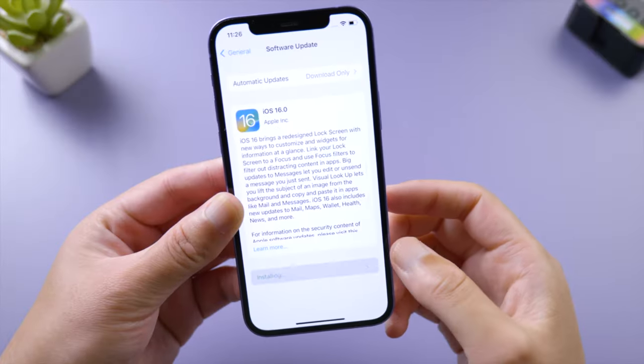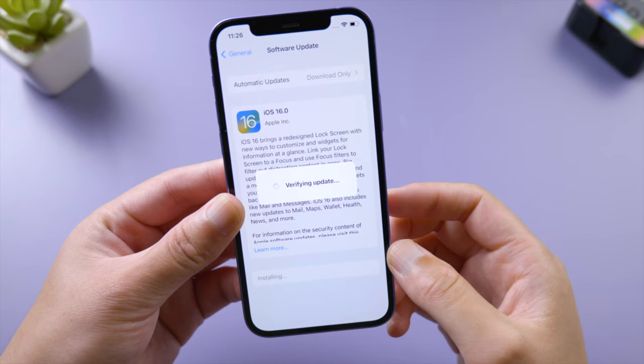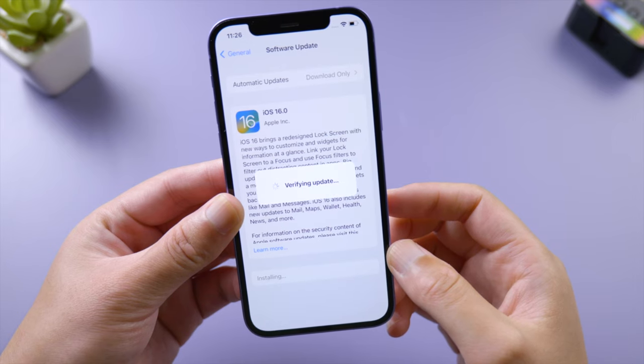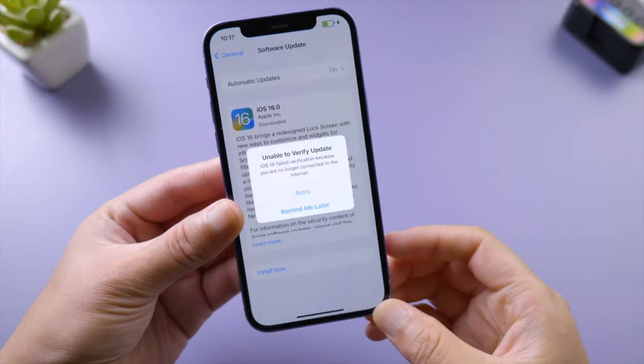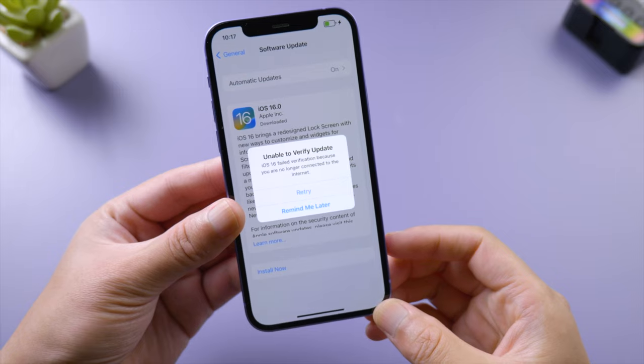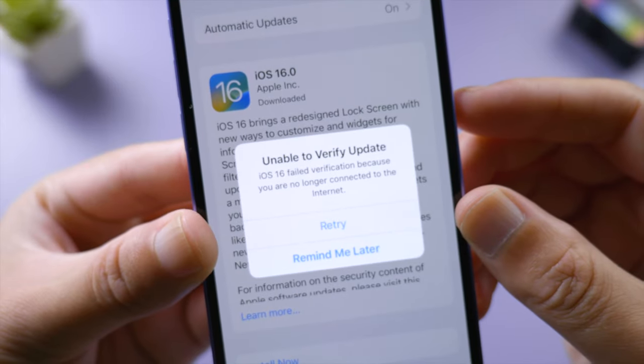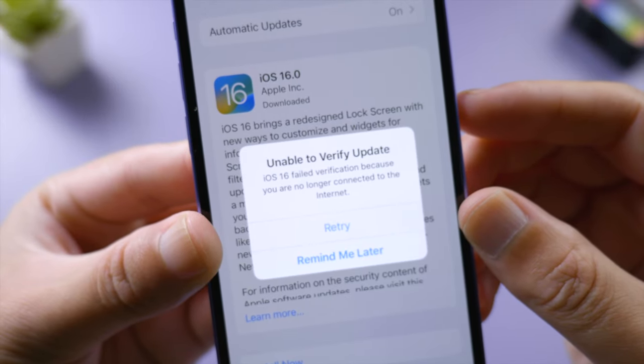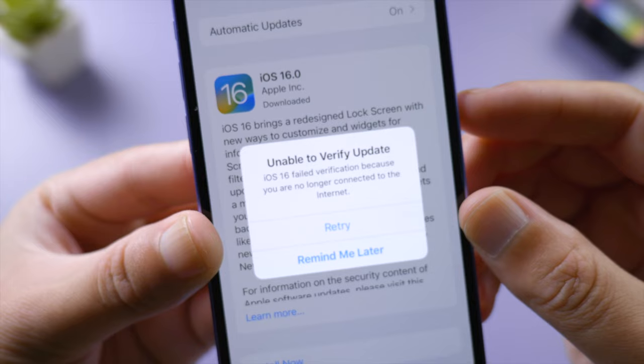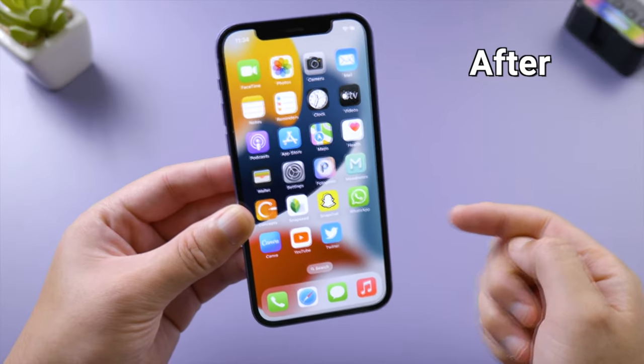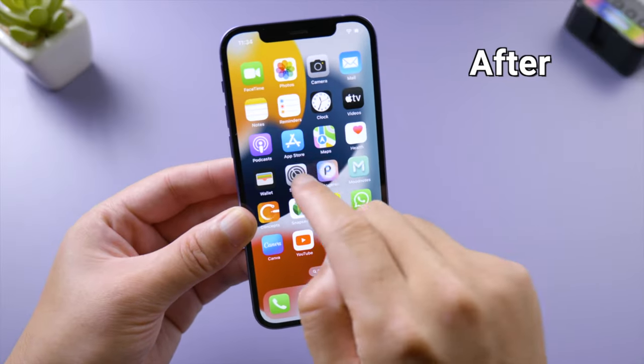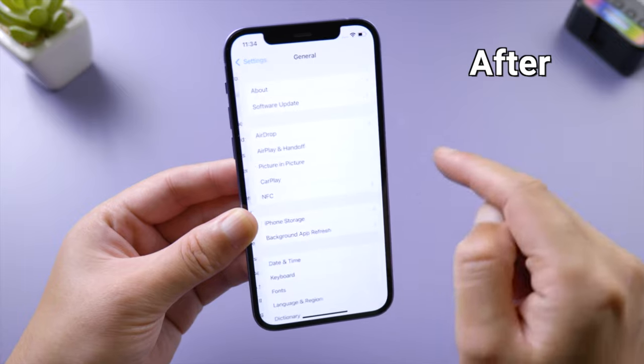What's up guys, welcome back to the Tenorshare channel. When you're trying to update your iPhone to the latest iOS 16 over the air, you might see a pop-up that says unable to verify update and suggests you check your network. It's actually quite easy to fix this. In this video, I'll share the whole process with you guys. Let's dive in.